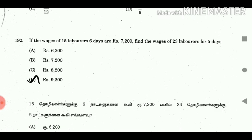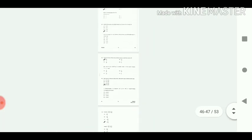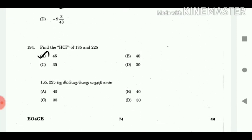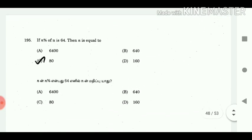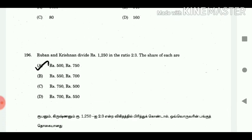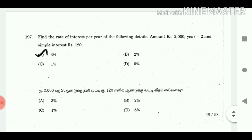Question 192: If the wages of 15 labourers for 6 days are Rs. 7200, find the wages of 23 labourers for 5 days. Answer: Rs. 9200. Question 193: Simplify. Answer: 9^(3/4) by 4^3. Question 194: Find the HCF of 135 and 225. Answer: 45. Question 195: If N% of N is 64, then N is equal to? Answer: 80. Question 196: Ruben and Christian divide Rs. 1250 in the ratio 2:3. Their share of each are? Answer: Rs. 500 and Rs. 750.